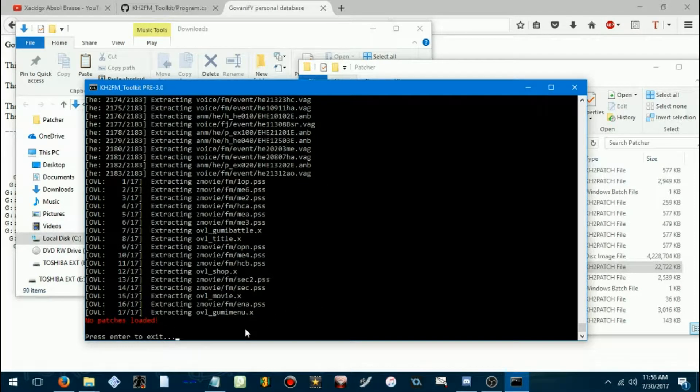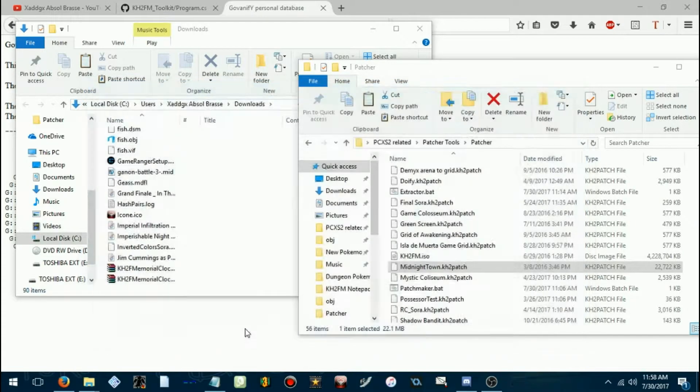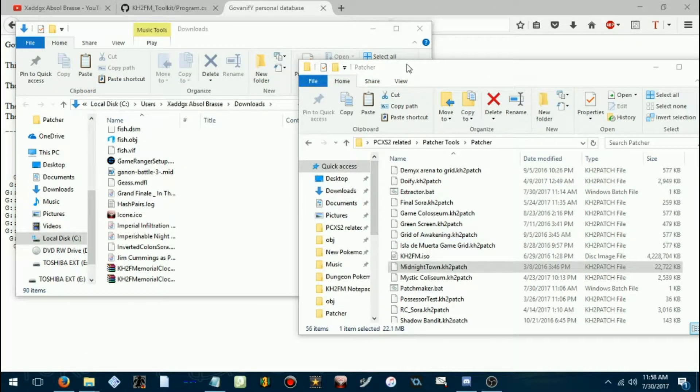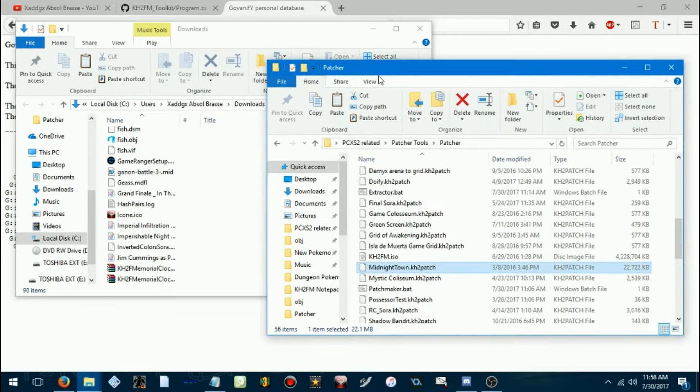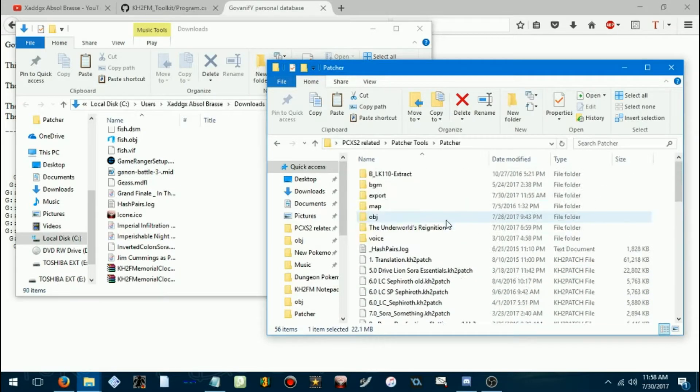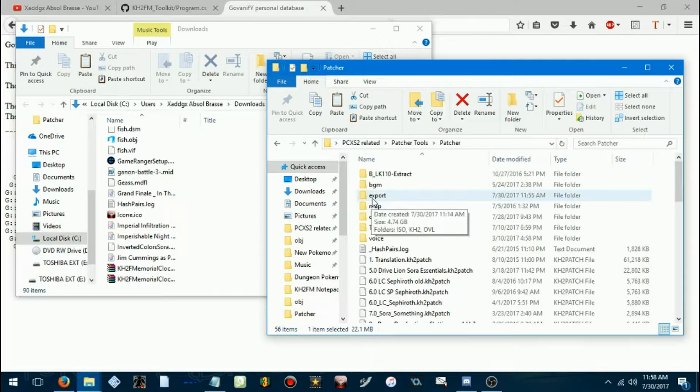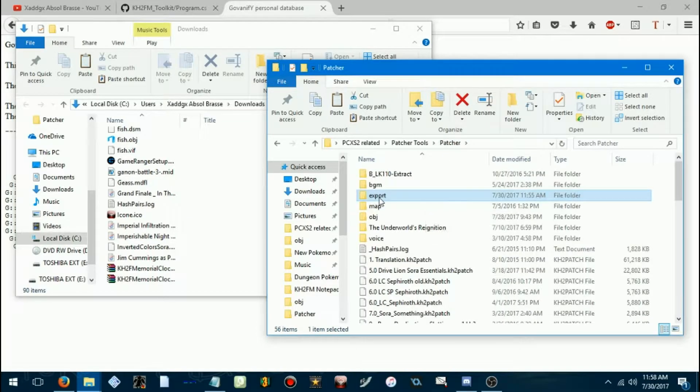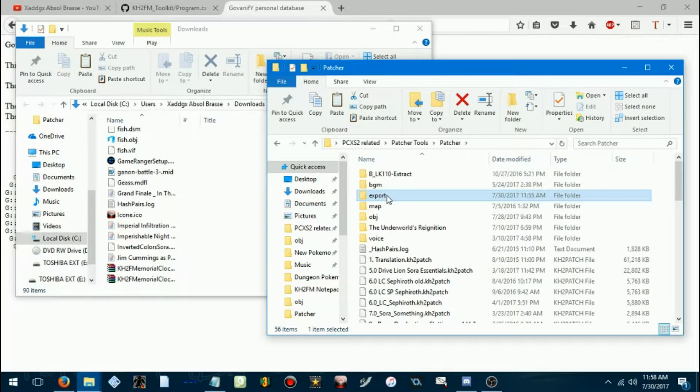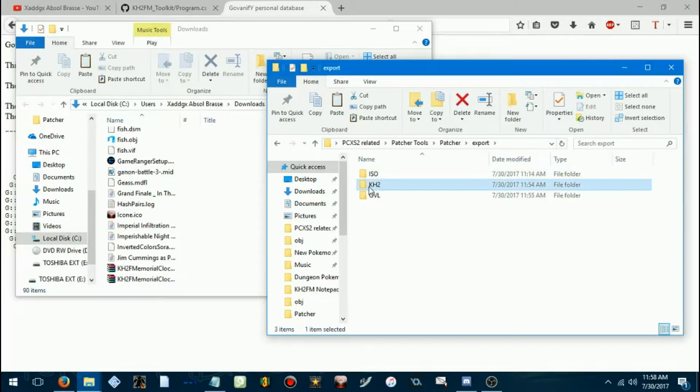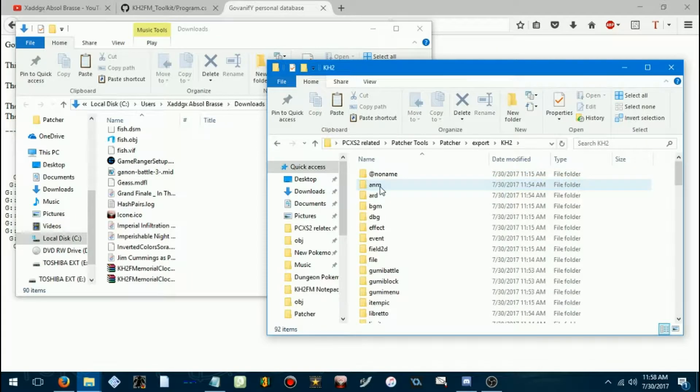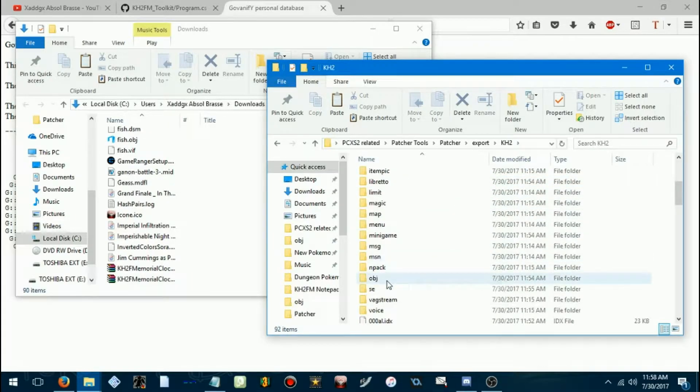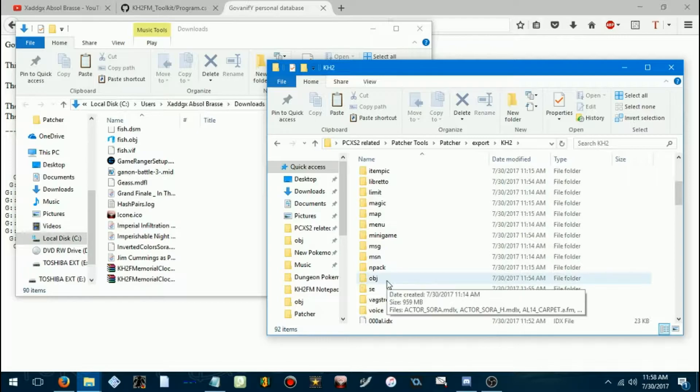For some reason, it'll warn you that no patches have been loaded. But, you can press enter to exit, because now you have an extracted Kingdom Hearts 2 final mix. So, you've got this folder called export, and you'll want to go into the Kingdom Hearts 2 folder. I'm going to show you how to patch in what you want.